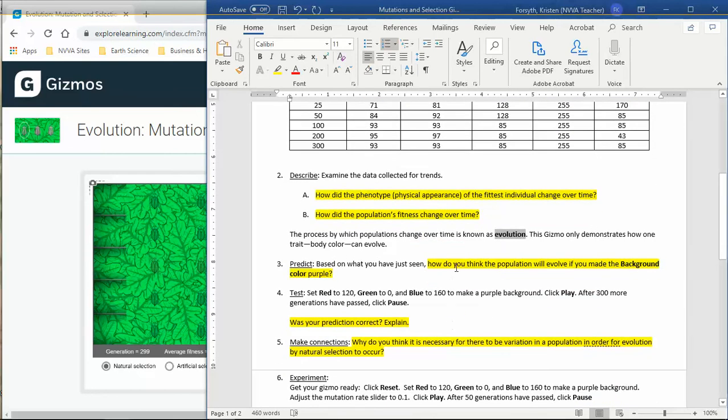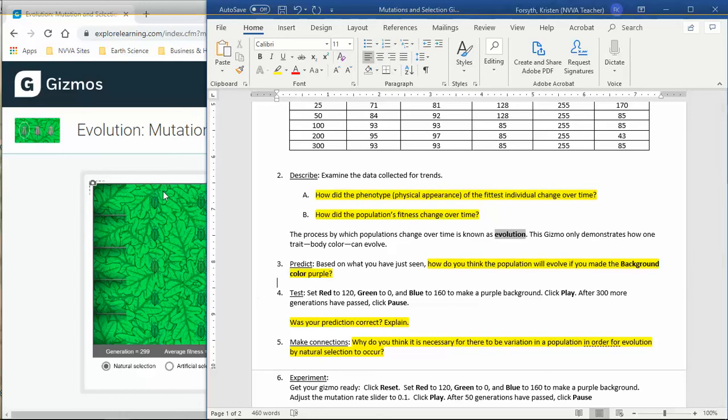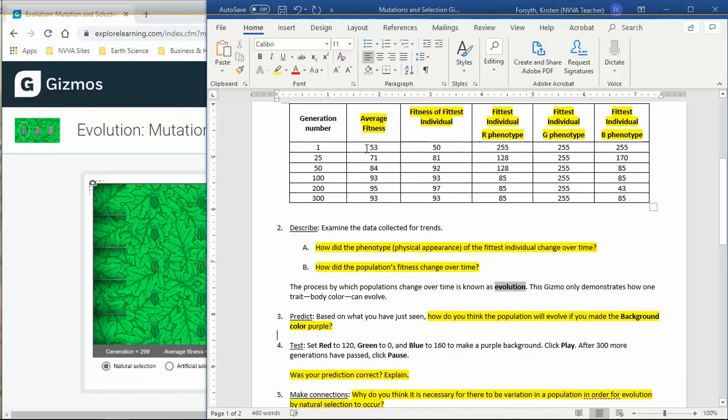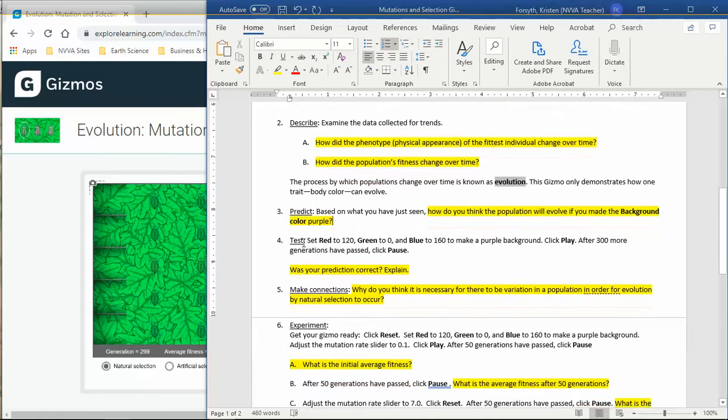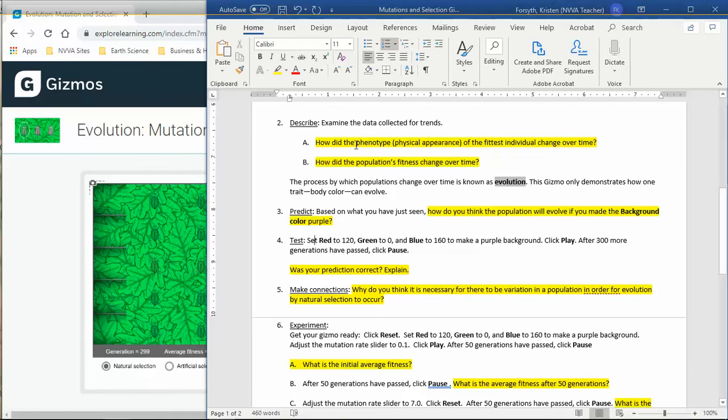It says, based on what you have just seen, how do you think the population will evolve if you made the background color purple? So if you make the background color purple, what do you think is going to happen? Think about what we just collected in your data here. What happened originally? What happened at the end? Took 300 generations for our fitness level to go up 40%. Make your predictions and then you're going to go ahead and test it. You don't have to reset because we're looking at the same population. You're just going to change your slider or change your phenotype numbers for color.